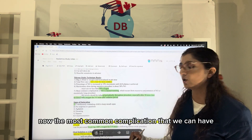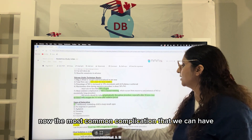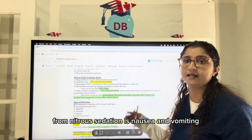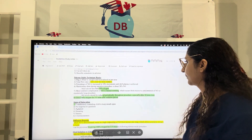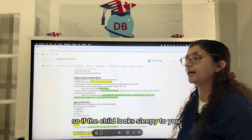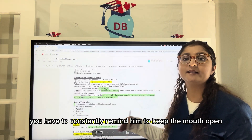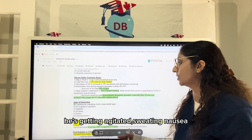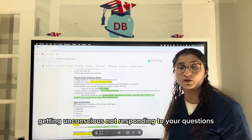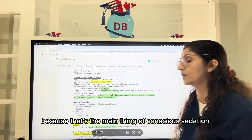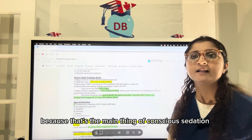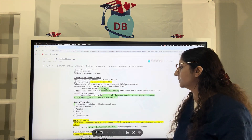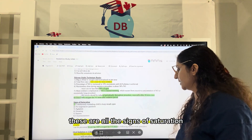The most common complication from nitrous oxide sedation is nausea and vomiting. If the child looks sleepy, constantly remind them to keep their mouth open. Signs of oversaturation include agitation, sweating, nausea, becoming unconscious, and not responding to questions — because the key characteristic of conscious sedation is that the patient still responds to verbal commands. These are all signs of nitrous saturation.